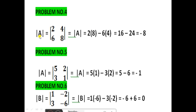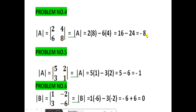Problem number 4: the determinant of A equals [2, 4, 6, 8]. Cross multiplying: 2 into 8 minus 6 into 4, that is 16 minus 24, which equals minus 8.